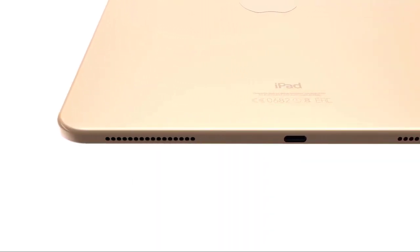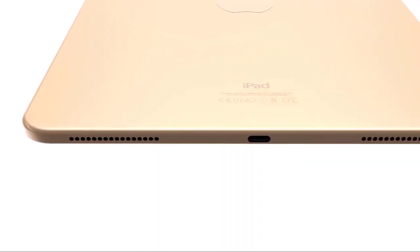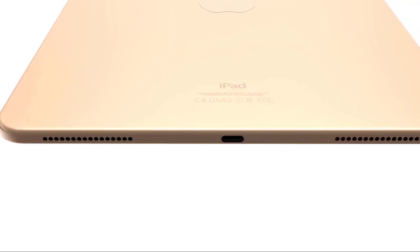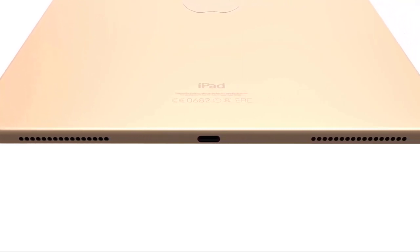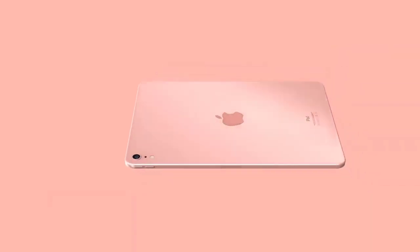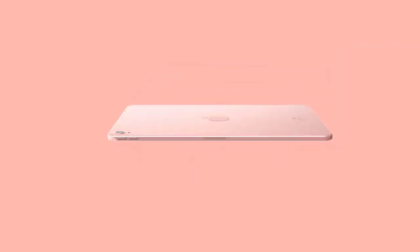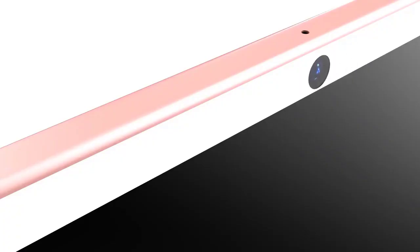While it had been assumed that the next iPad Air would arrive at some point this year, that may not be the case. Instead, Komiya now predicts that Apple will release the fourth generation model in March 2021.